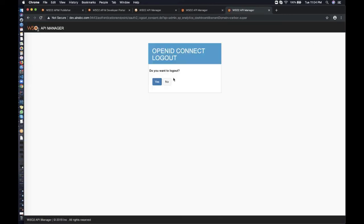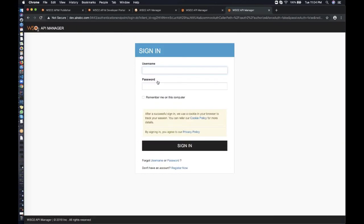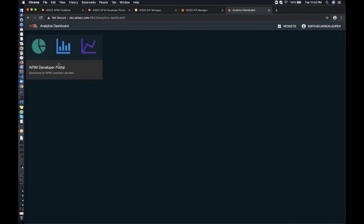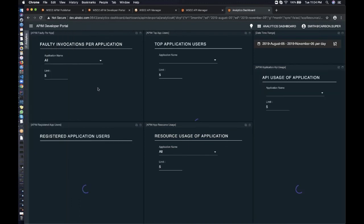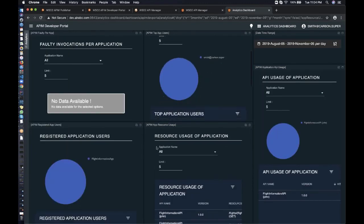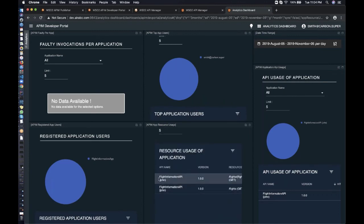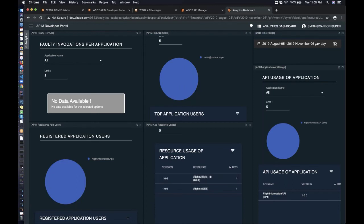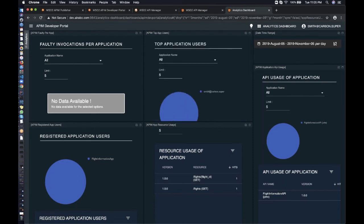Now logging in as Smith, the application developer, the APIM Developer Portal Dashboard is visible. Smith can see the resource usage of his application — including the API name, version, resource, and its hit count. There are various other statistics available in both the Developer Portal and the APIM Publisher Dashboard.